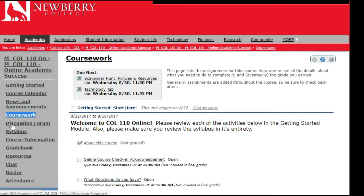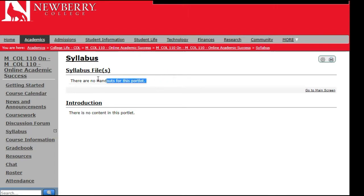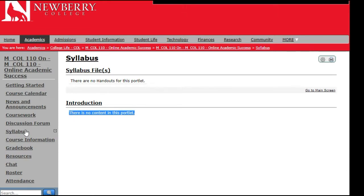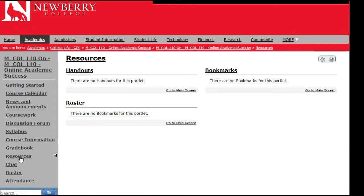Coursework is the best place to go to find where your assignments are. Your syllabus page will display the syllabus and anything else the instructor would like to show — make sure you check the syllabus tab. Course information has basic details about the faculty member and any office hours available. If your instructor has added any resources, they will be under the resource tab.